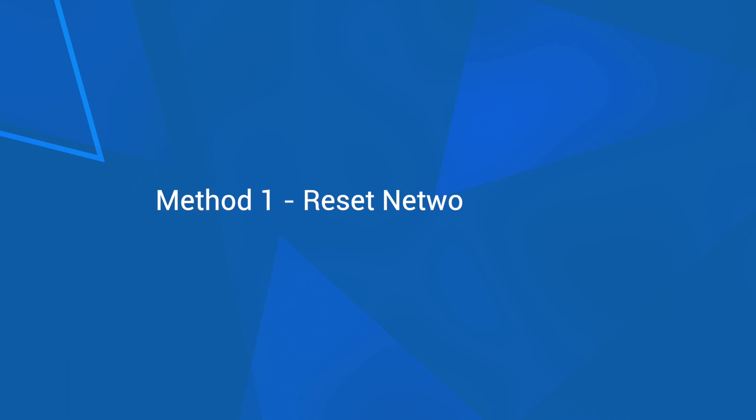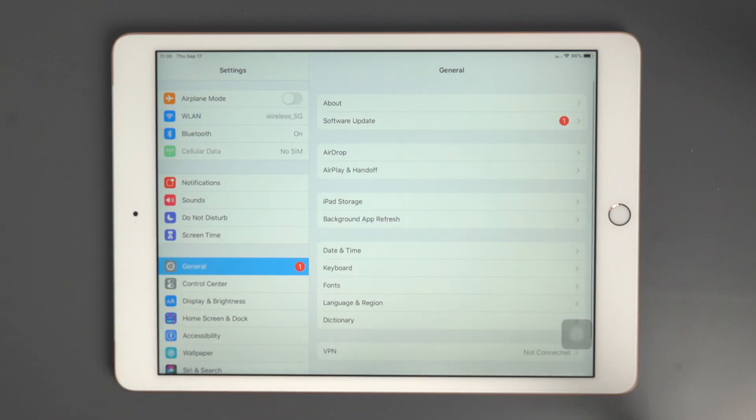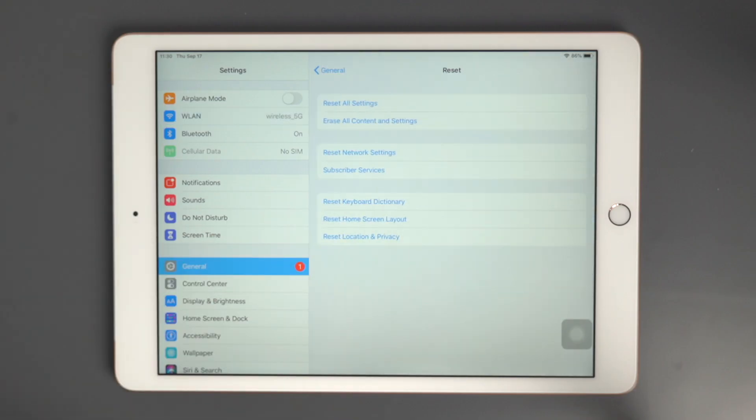Method 1: Reset Network Settings. Go to General to reset your network settings.